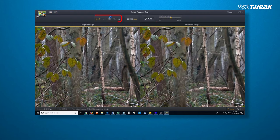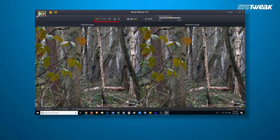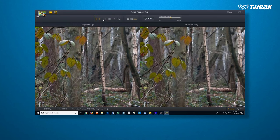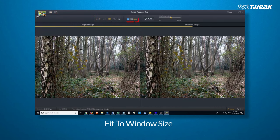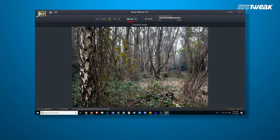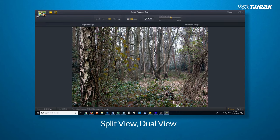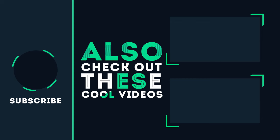Moreover, Noisy Desert Pro even offers features using which you can zoom an image, fit it to the window size. Not only this, you can even change the view to split view, dual view, and do a lot more. Hope you liked this video and would do wonders with the images you have that you were worried about when they were grainy.